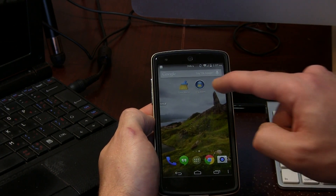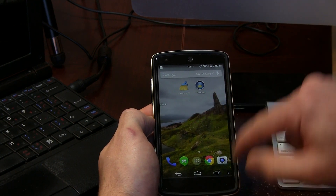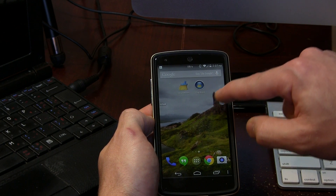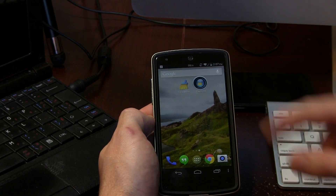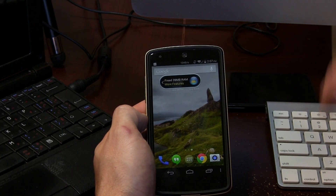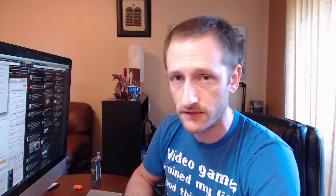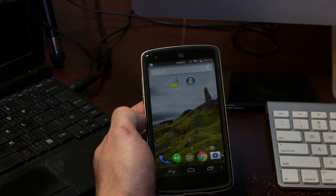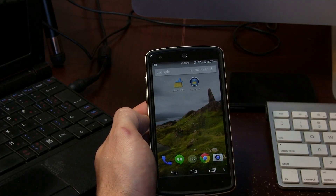Back on the home screen, there are a couple of widgets — there's a little floating widget which is a one-tap boost widget. This is basically the same as giving your RAM a boost. We can click on it, it gives a cool little animation, and it says we've freed up 39 megabytes of RAM.